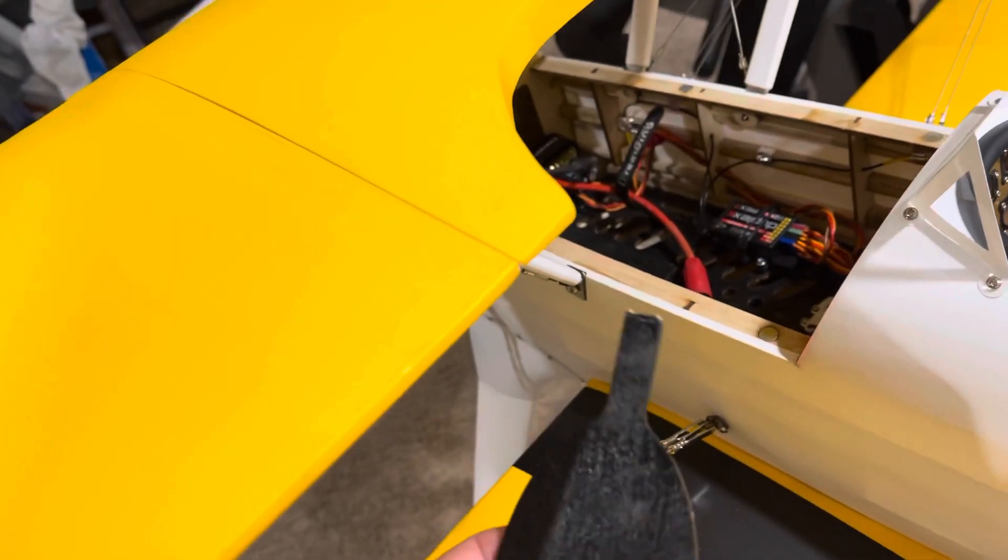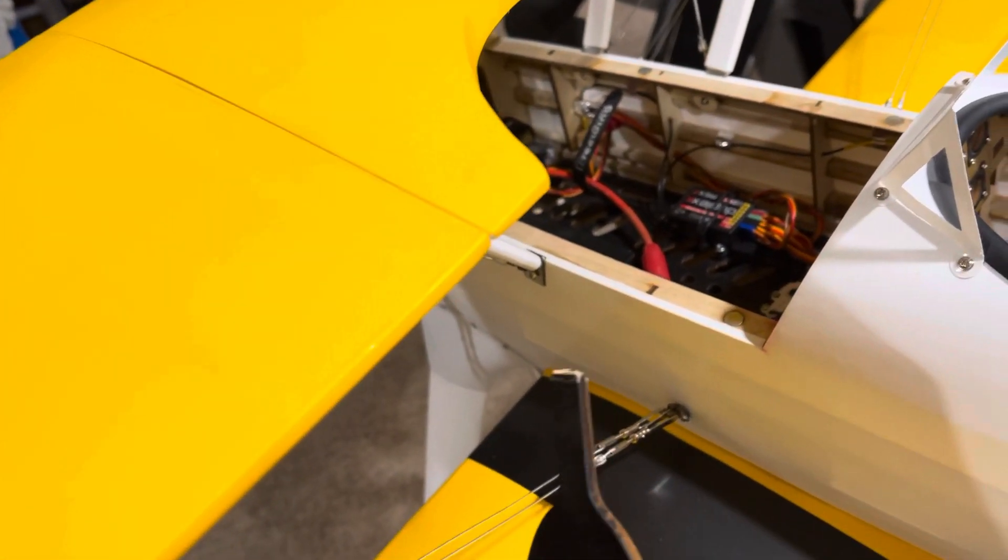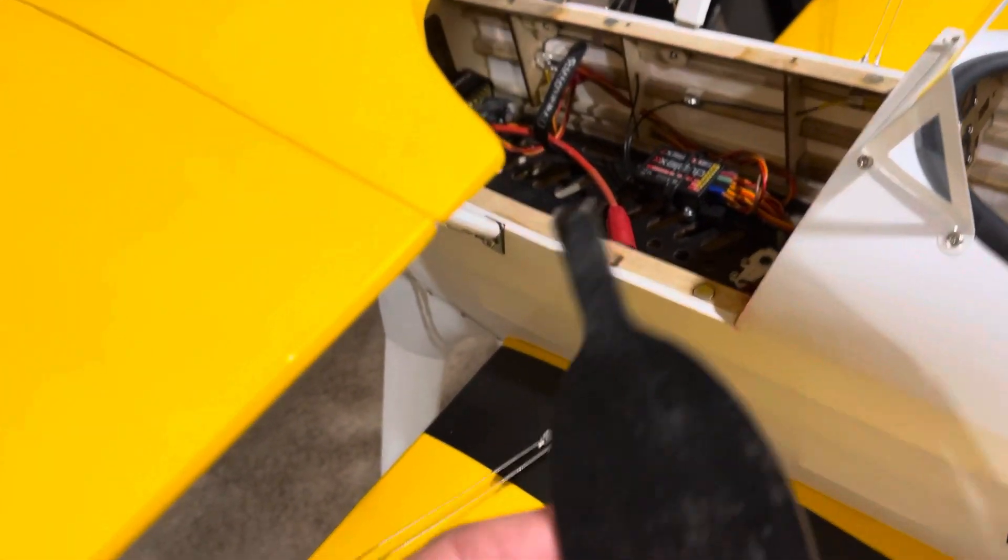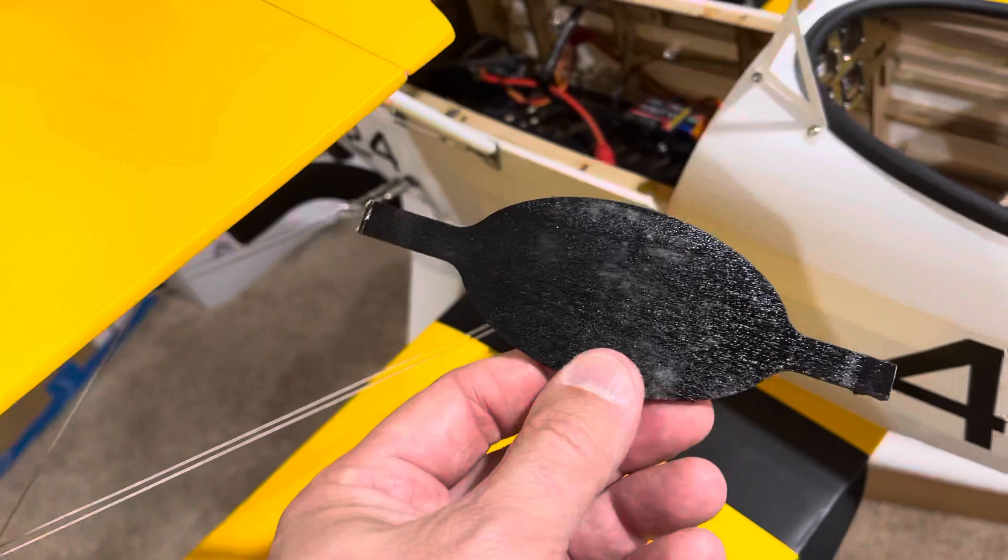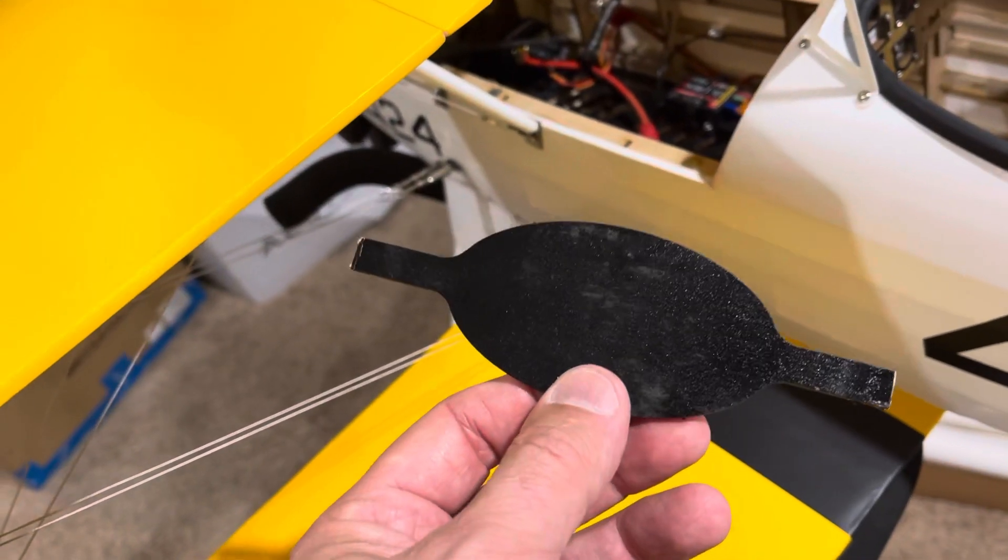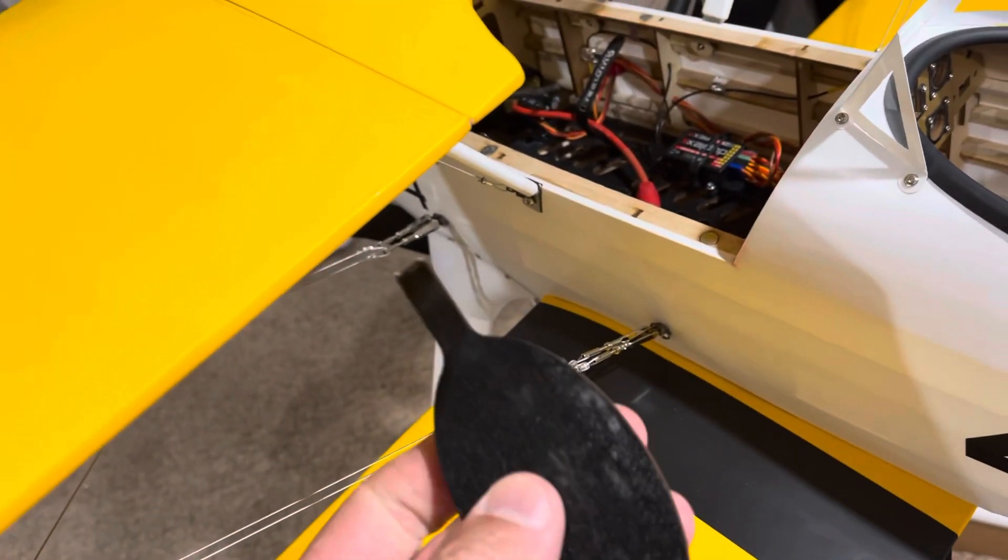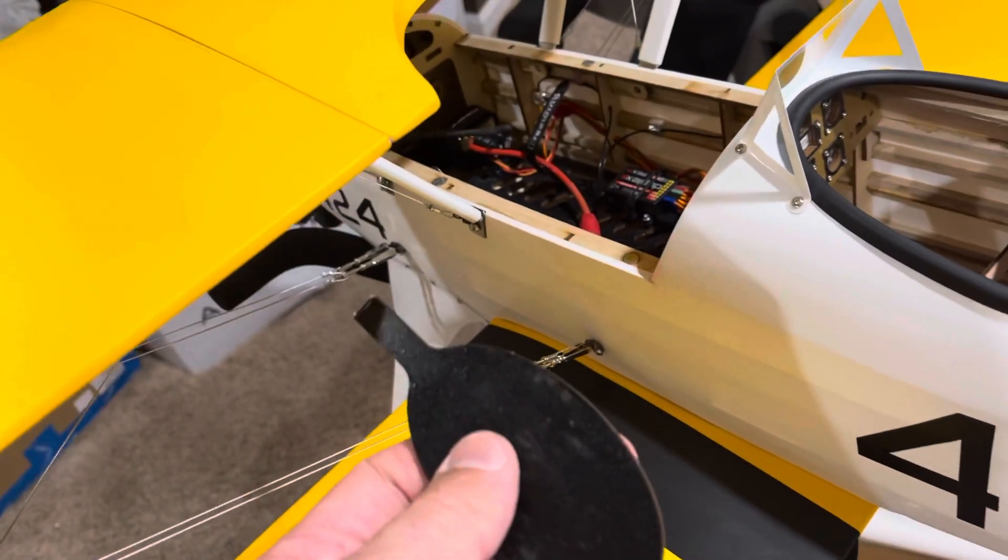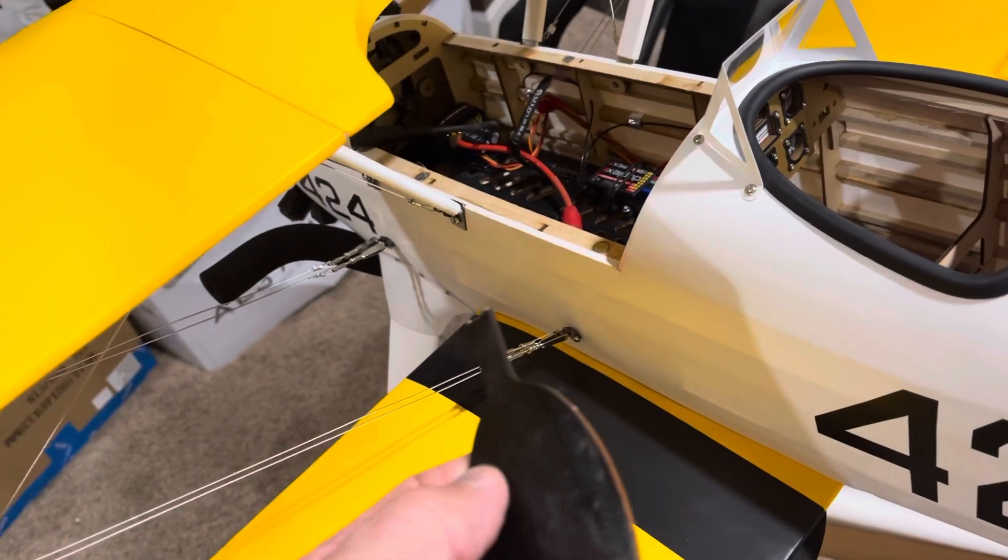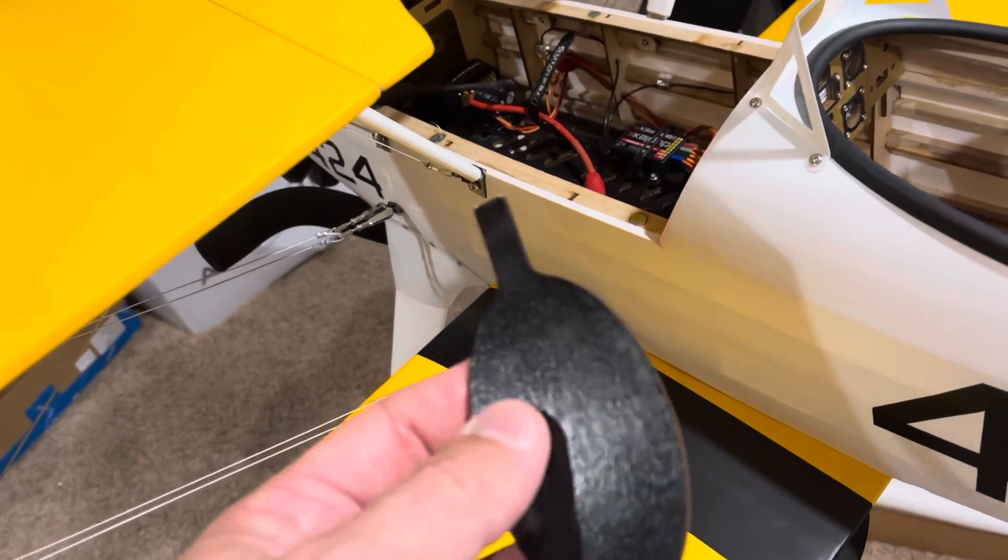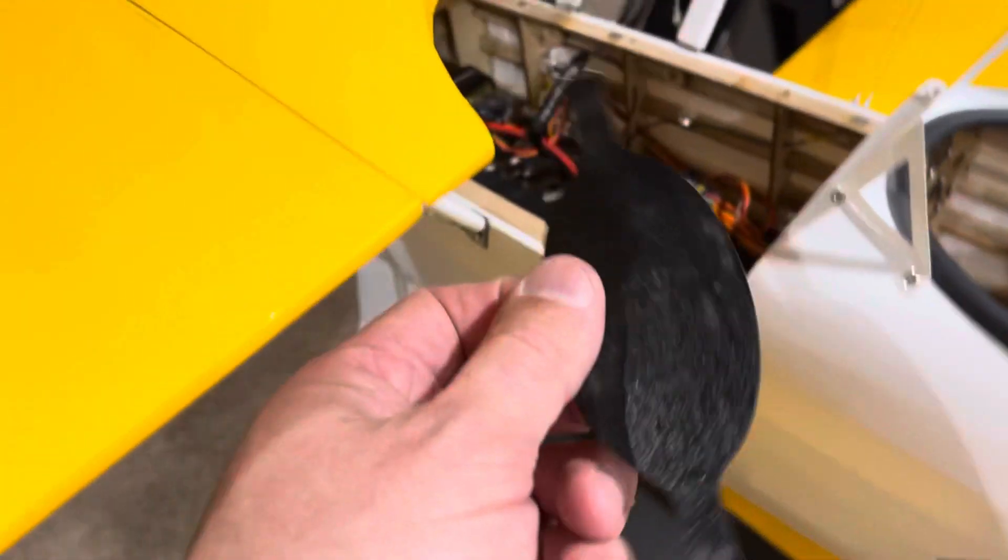All right, everybody, it's Brendan. Welcome back to Just Playing Crazy, and we need to figure out where this black piece goes for this Dancing Wings PT-17 Stearman from BitGo Hobby.